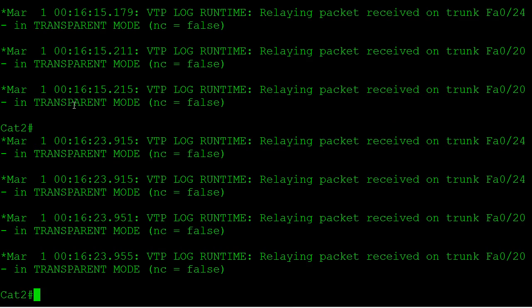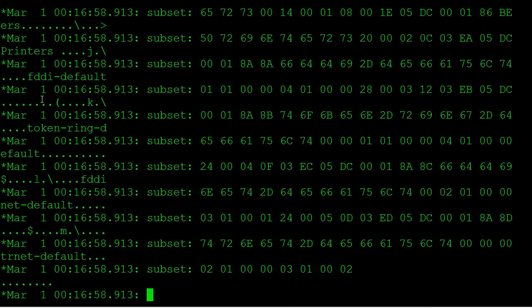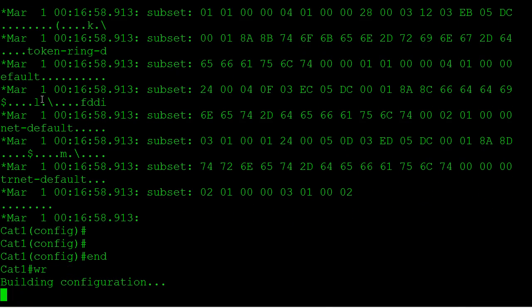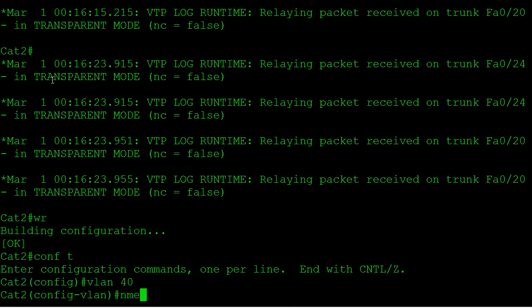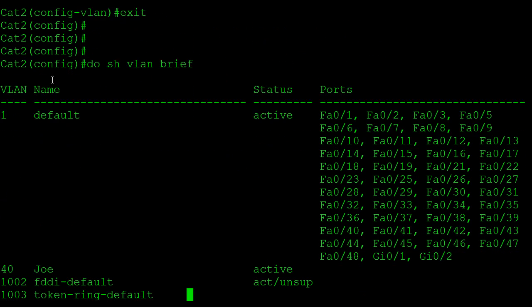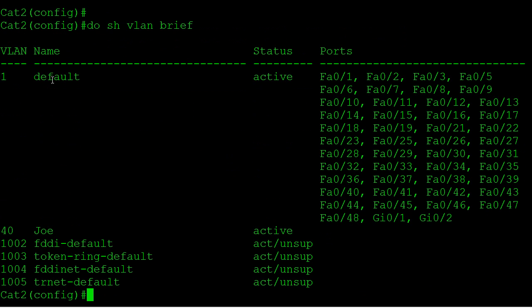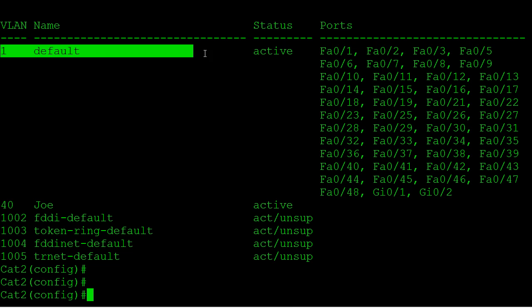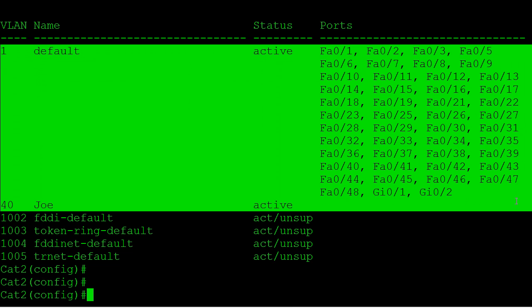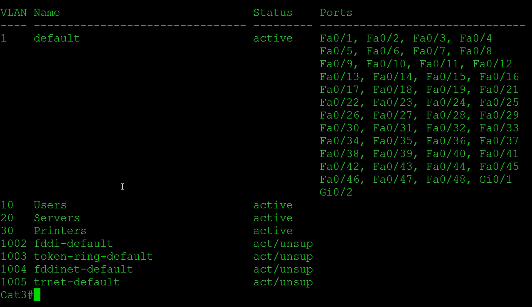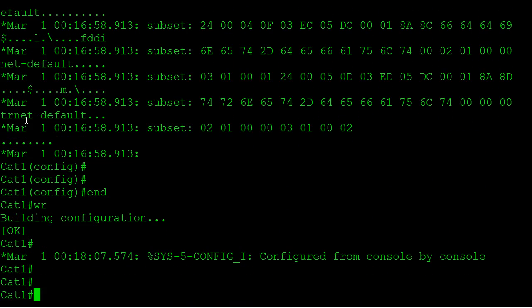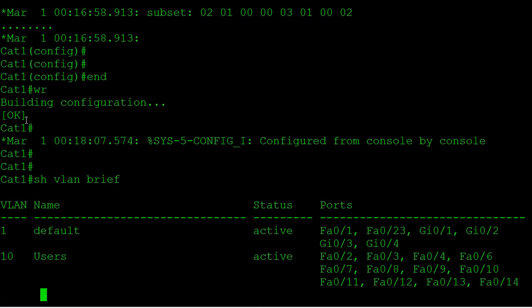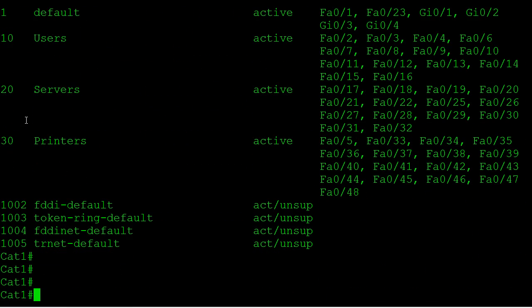Let's write our config. Let's do one more test by adding a VLAN on the transparent mode switch. Let's say VLAN 40 name Joe. Now that should only show up here. Show VLAN brief, and I do see it on CAT2. Notice that I do not see VLAN 10, 20, and 30 because I'm a transparent mode switch, but I do see the one I added. Back on CAT3, I didn't get any more updates, I don't have VLAN 40. And on CAT1, I don't have VLAN 40. So our transparent mode switch is completely independent of the server and the client.